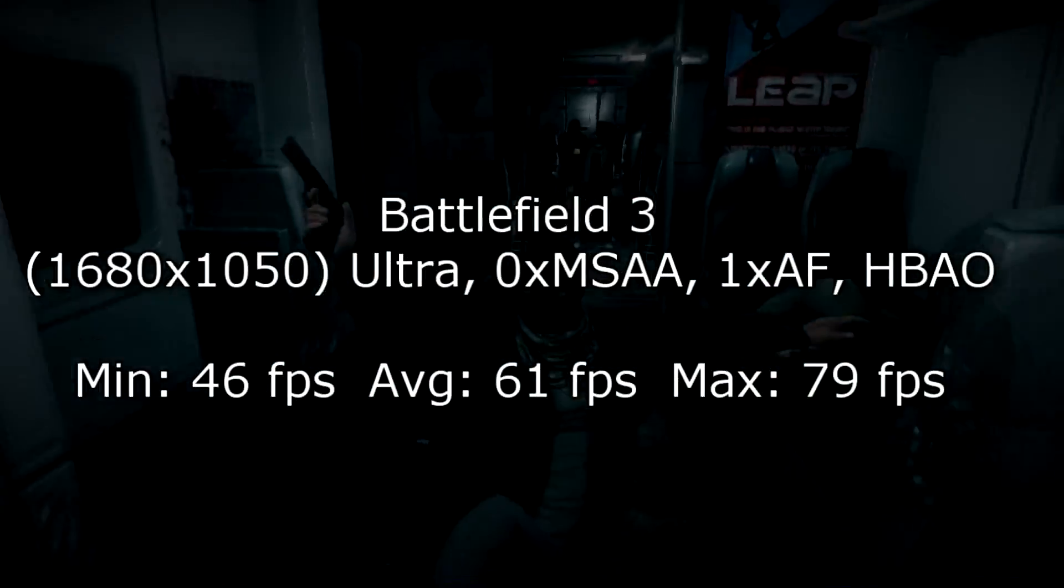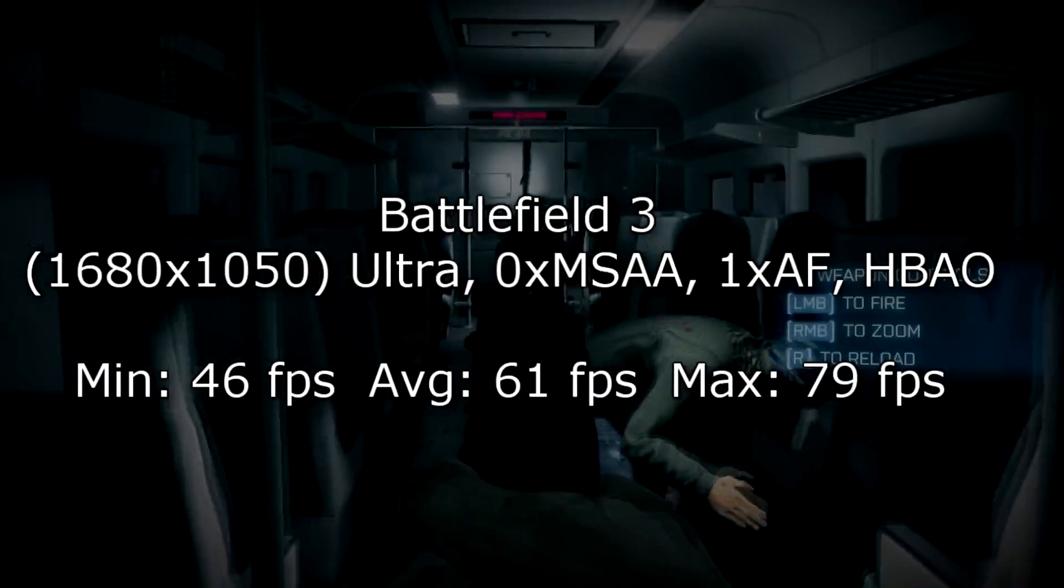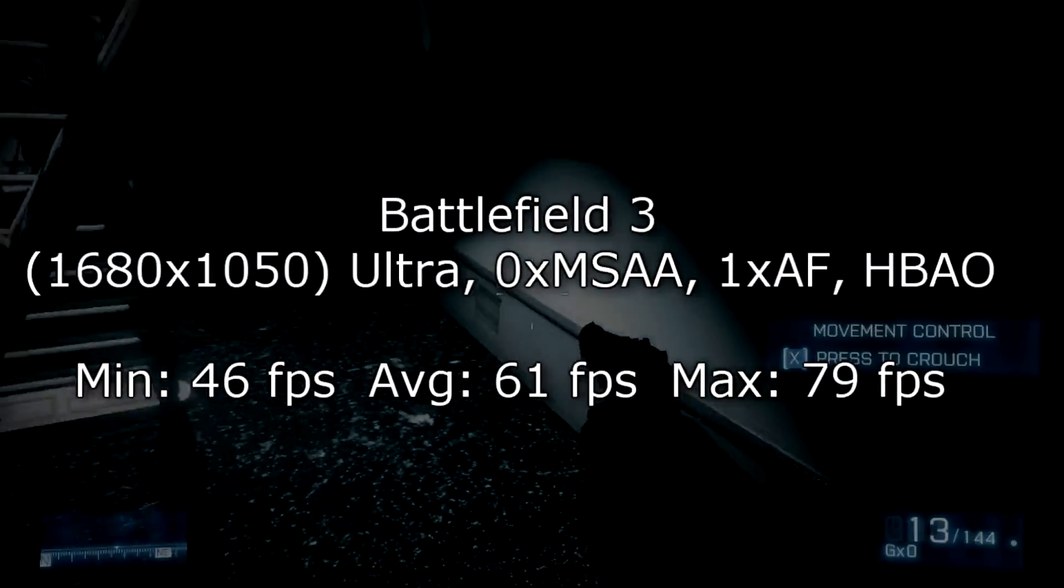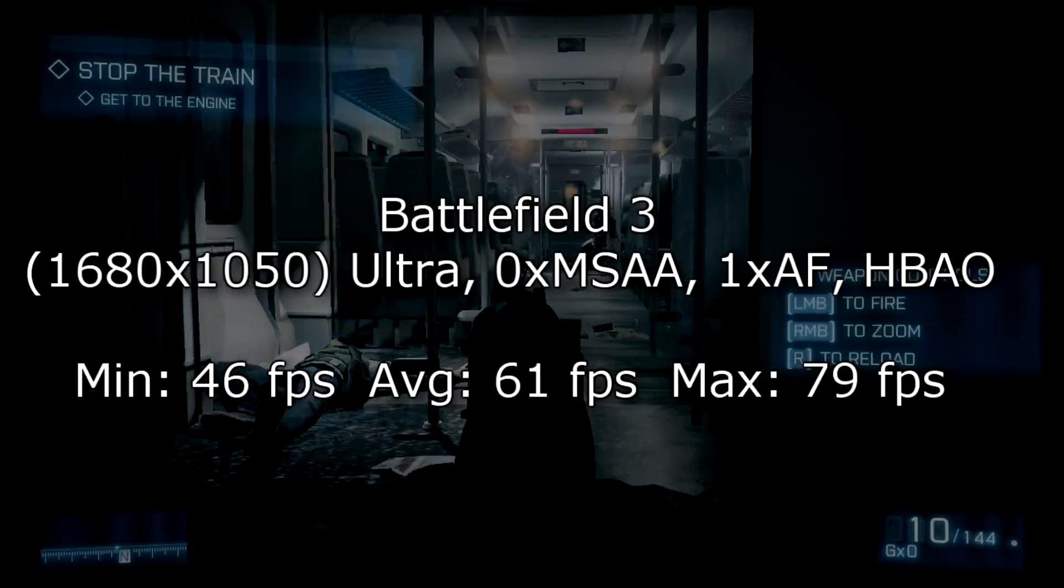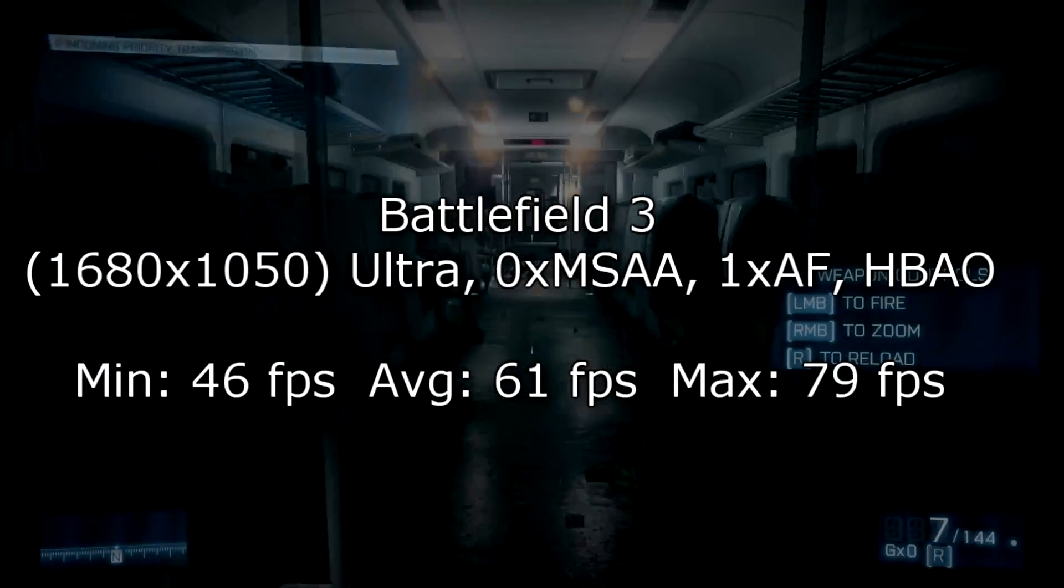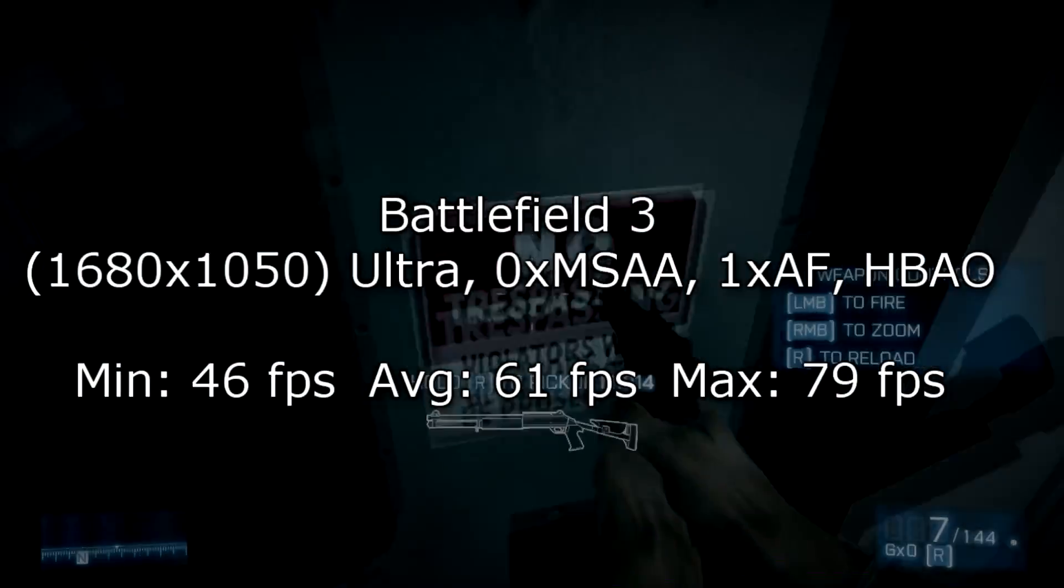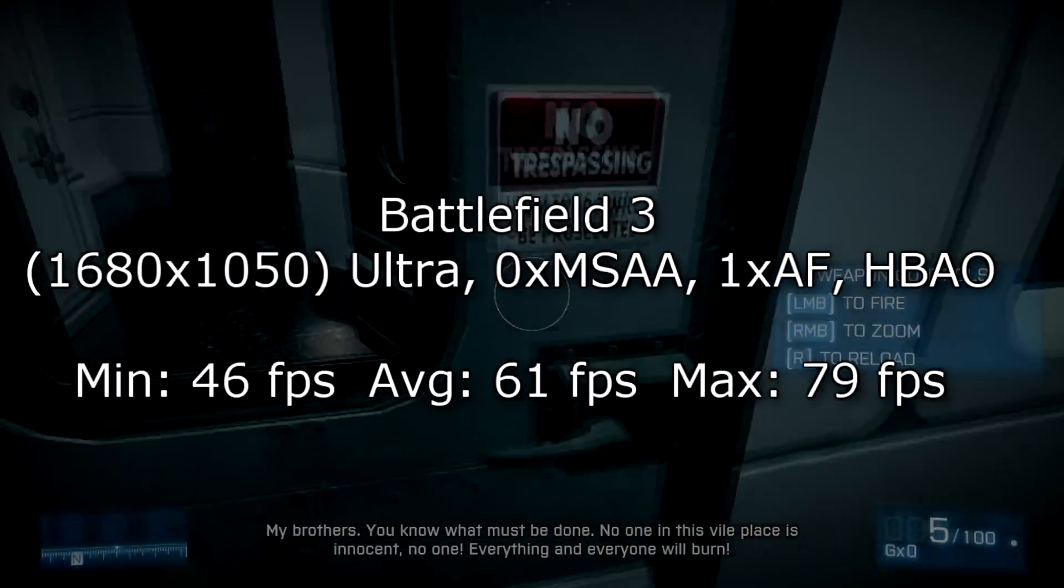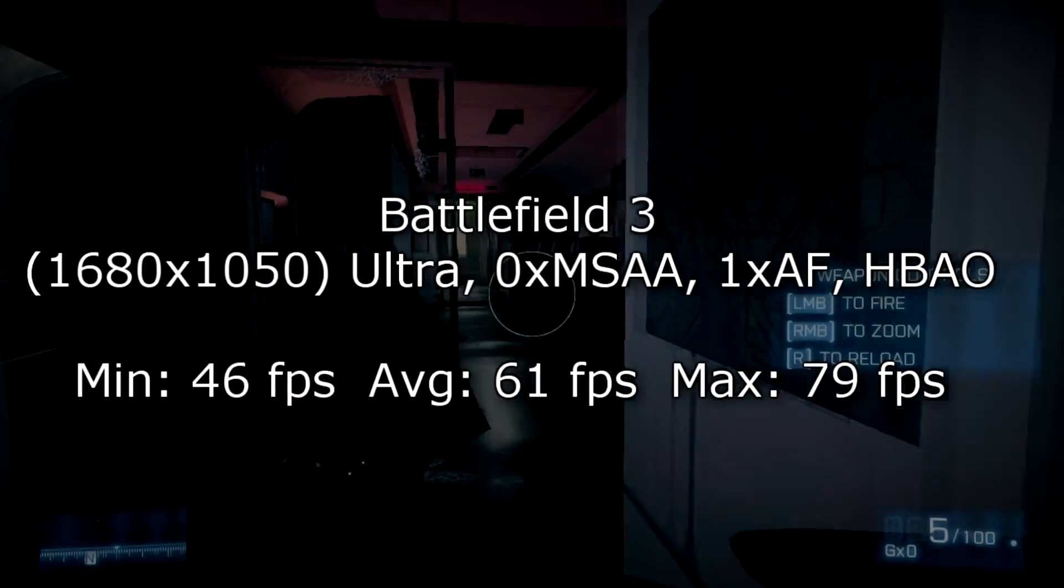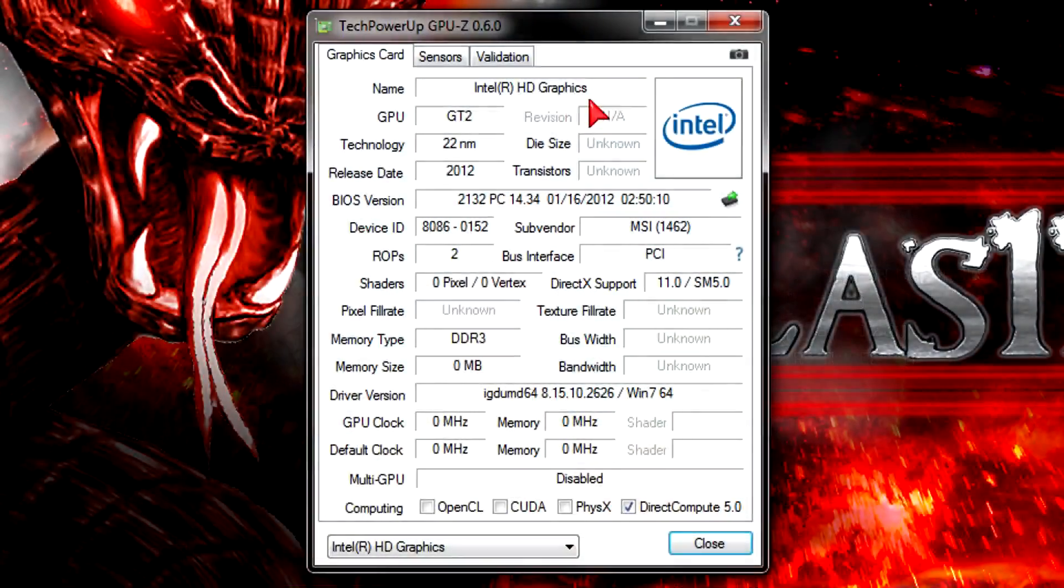I ran it at 1680 by 1050 on ultra settings but disabled the MSAA and lowered the AF to 1x. The frame rates look perfect with 46 fps on minimum, 61 fps at average and 79 fps at max. So there's no lag in sight. The gameplay should be completely lag free. Keep in mind that I'm running this CPU with a GTX 560 non-TI graphics card.